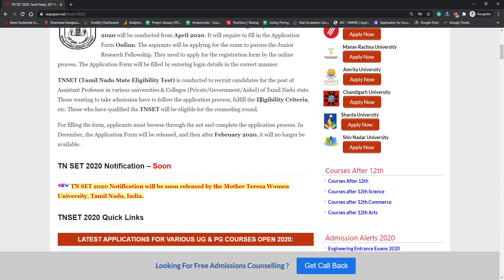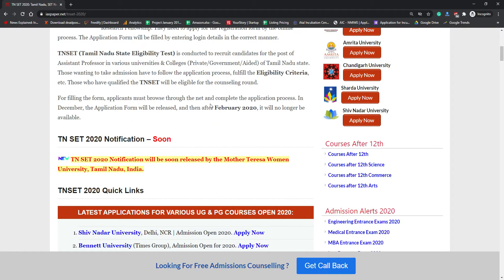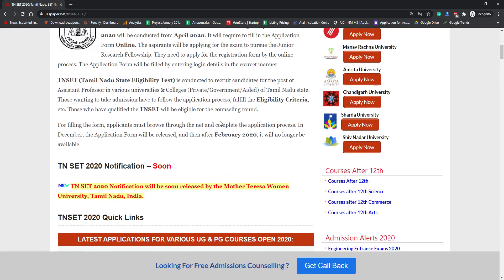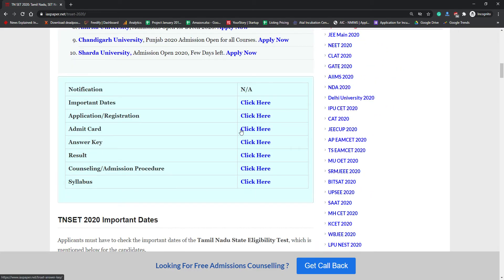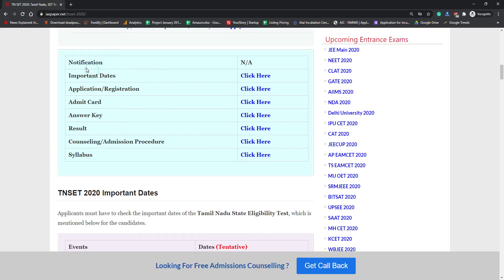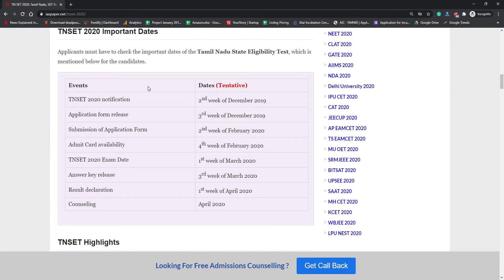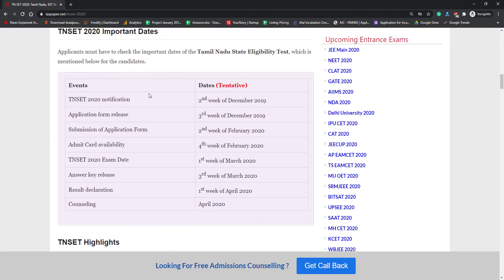In this video we're going to talk about eligibility criteria, application form, exam pattern, syllabus, and all other procedures. The dates have been postponed — it was supposed to come in February but has not yet been declared. Here you can check the important dates for application registration, admit card, result, answer key, counseling, and syllabus. The dates have not been declared yet; it was supposed to come in December 2019 but has not yet been released, so please bookmark this page and check it regularly.